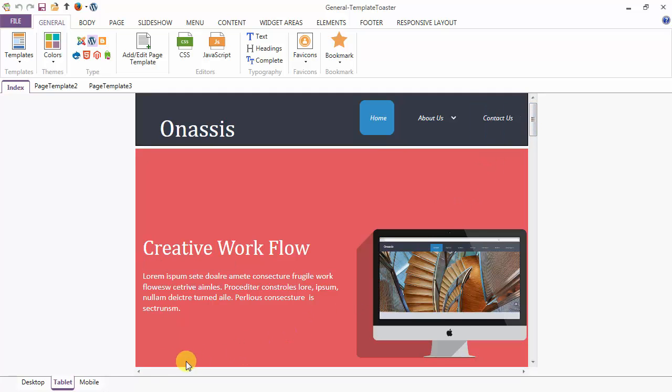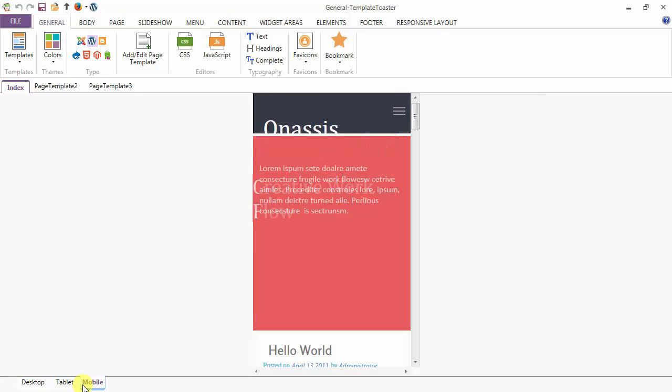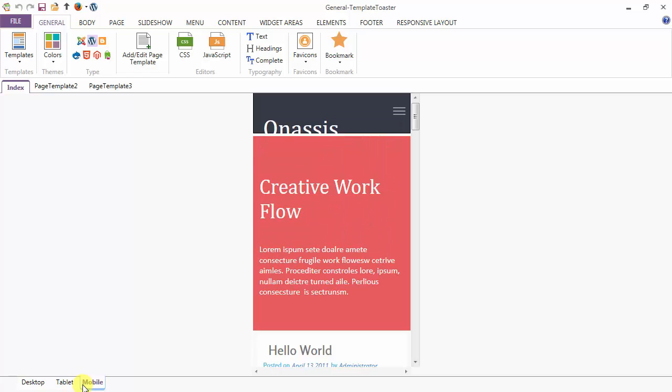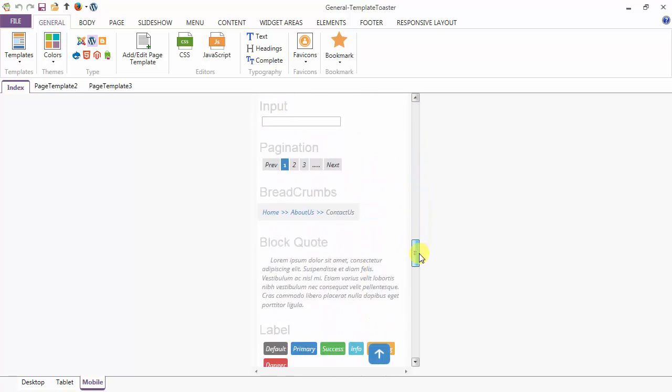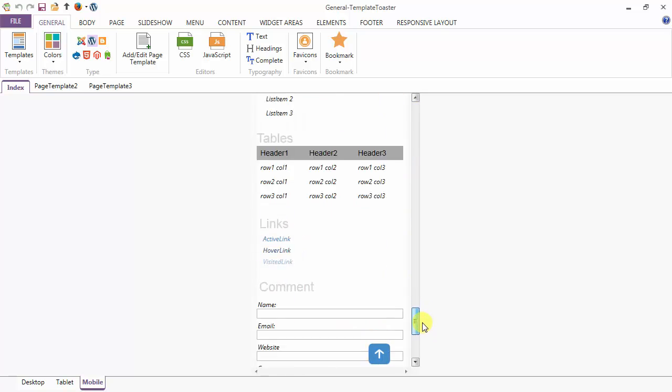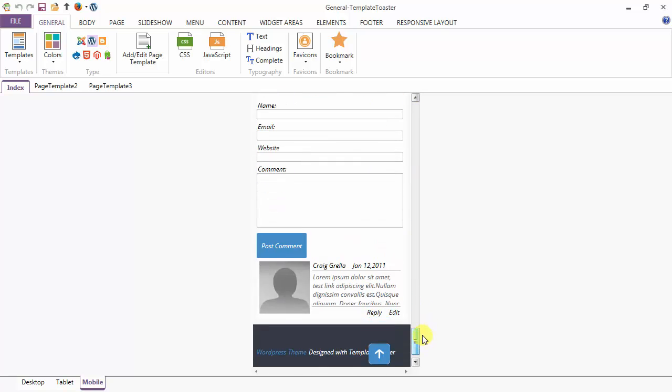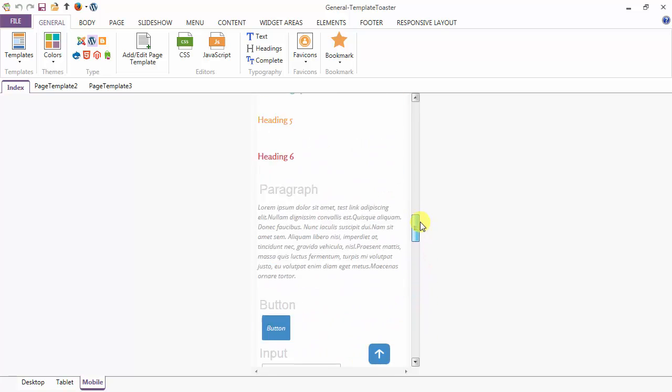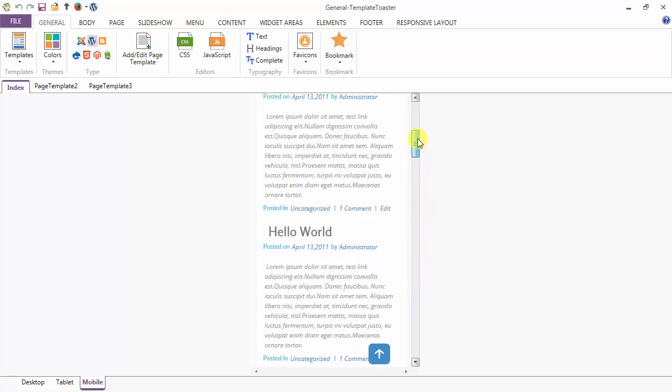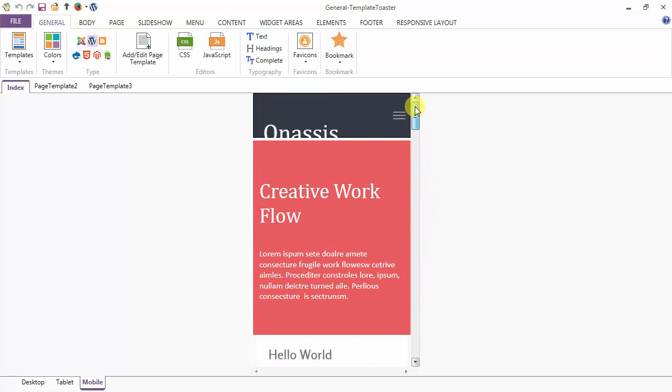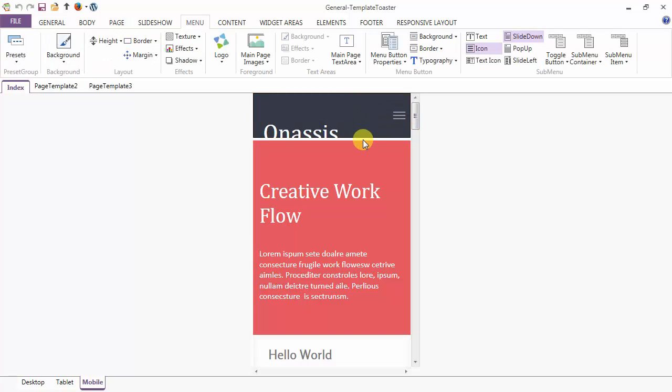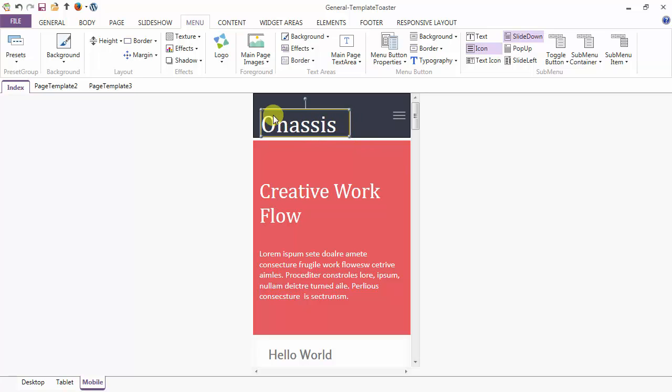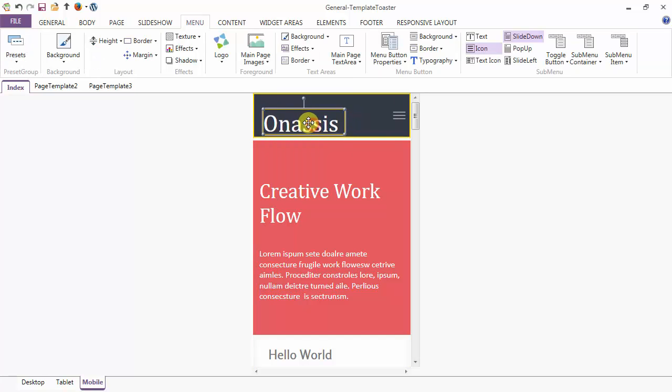And next I am going to show you the mobile view. You can modify the settings according to the mobile view. And the changes made here are limited to mobile only.